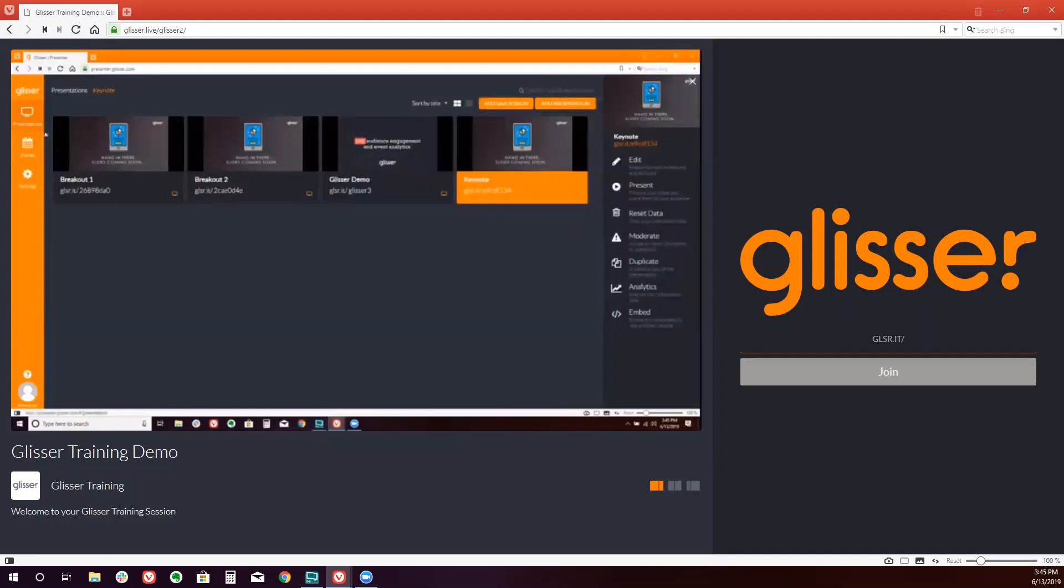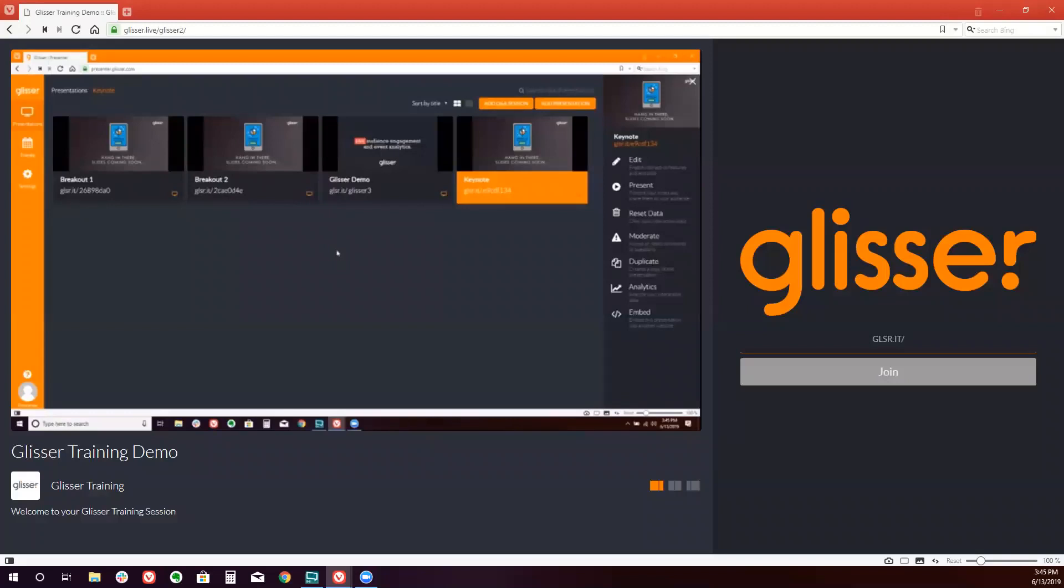And we will want to then make sure a session has already been created. So if you've already created a session, it will be listed here in the main dashboard, or you can follow the directions in the additional training video listed below to learn how to create a new session.